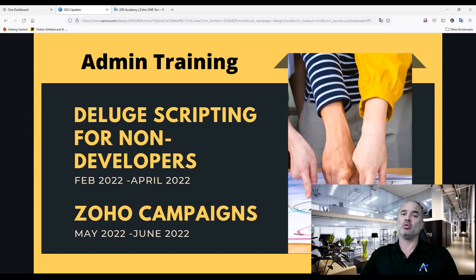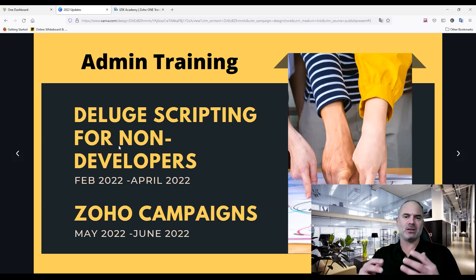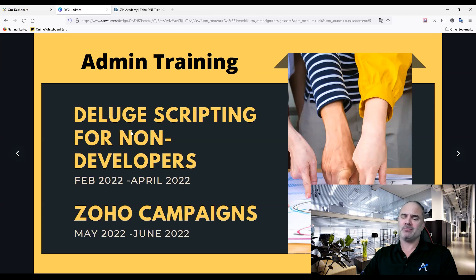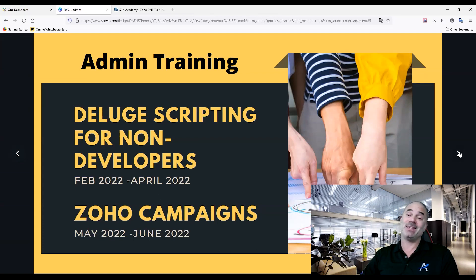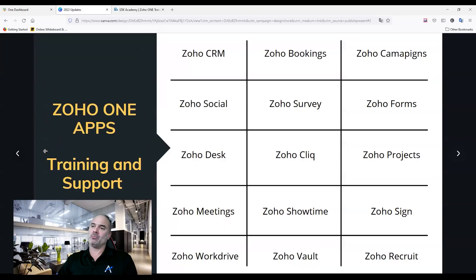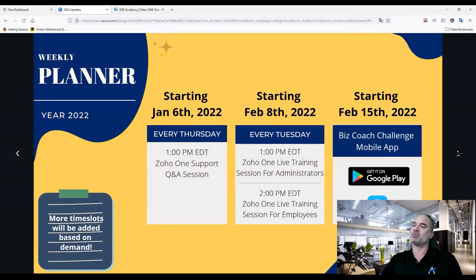For the admin training, we're starting with Deluge scripting for non-developers — for business owners and managers who want to learn how to work with Deluge without getting into complicated things. We spent a lot of time breaking it into pieces so it won't be overwhelming. Once we finish Deluge scripting, we're jumping to Zoho Campaigns for another month or two, and then continuing to more courses. The goal is to cover most of the Zoho one-apps with a mix of live training and recorded sessions, because recorded sessions alone aren't enough — people still have questions.